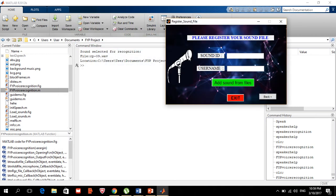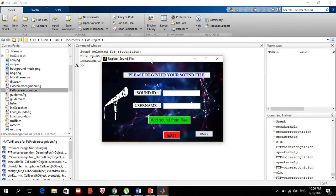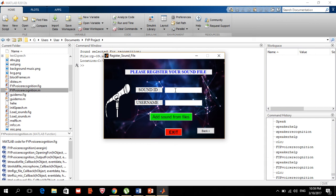So we need to add our first voice. In order to add voice from file, you need to provide a sound ID. If the ID is already there it will tell you. I'll put sound ID number one and for the name I'll use 'files', meaning recordings from files.